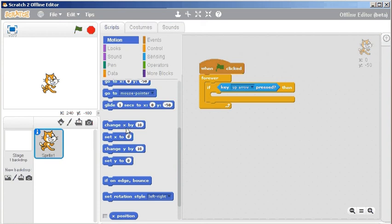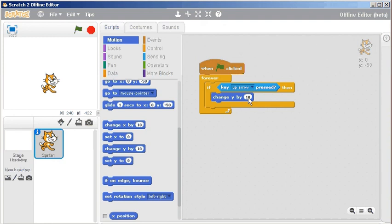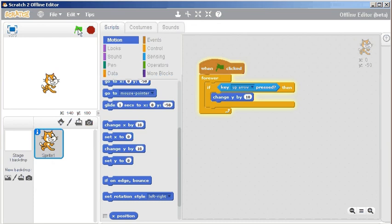Do I want to change x or do I want to change y? Well I know from my math class that y goes up and down, so I'm going to change y by 10. I can click on the script to highlight it or click on the green flag, and then nothing happens...